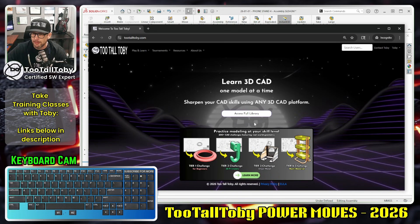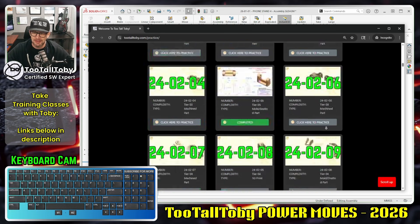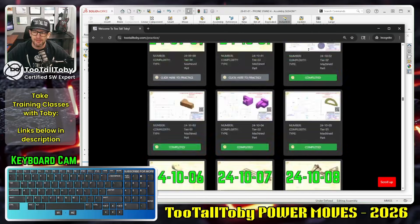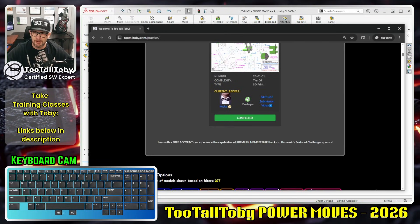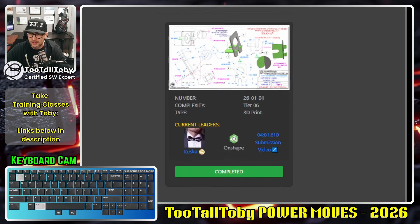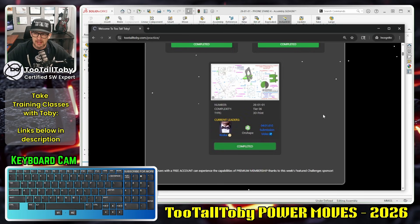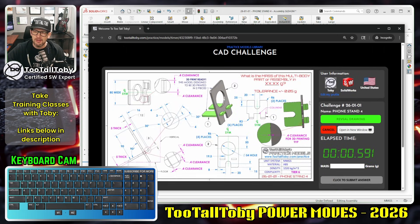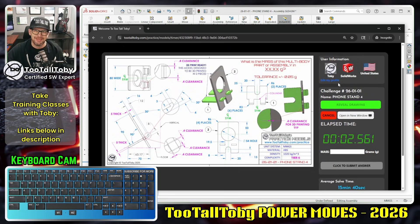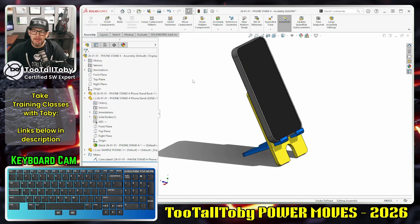At TooTallToby.com you can access our full library of 2D-to-3D challenges — over 250 challenges in the library. At the top we've got some free models for everybody to try, including this one: 26-01-01. Click into that challenge and you'll see all the plans you need to model this yourself, including the clearances, in really any 3D CAD system.